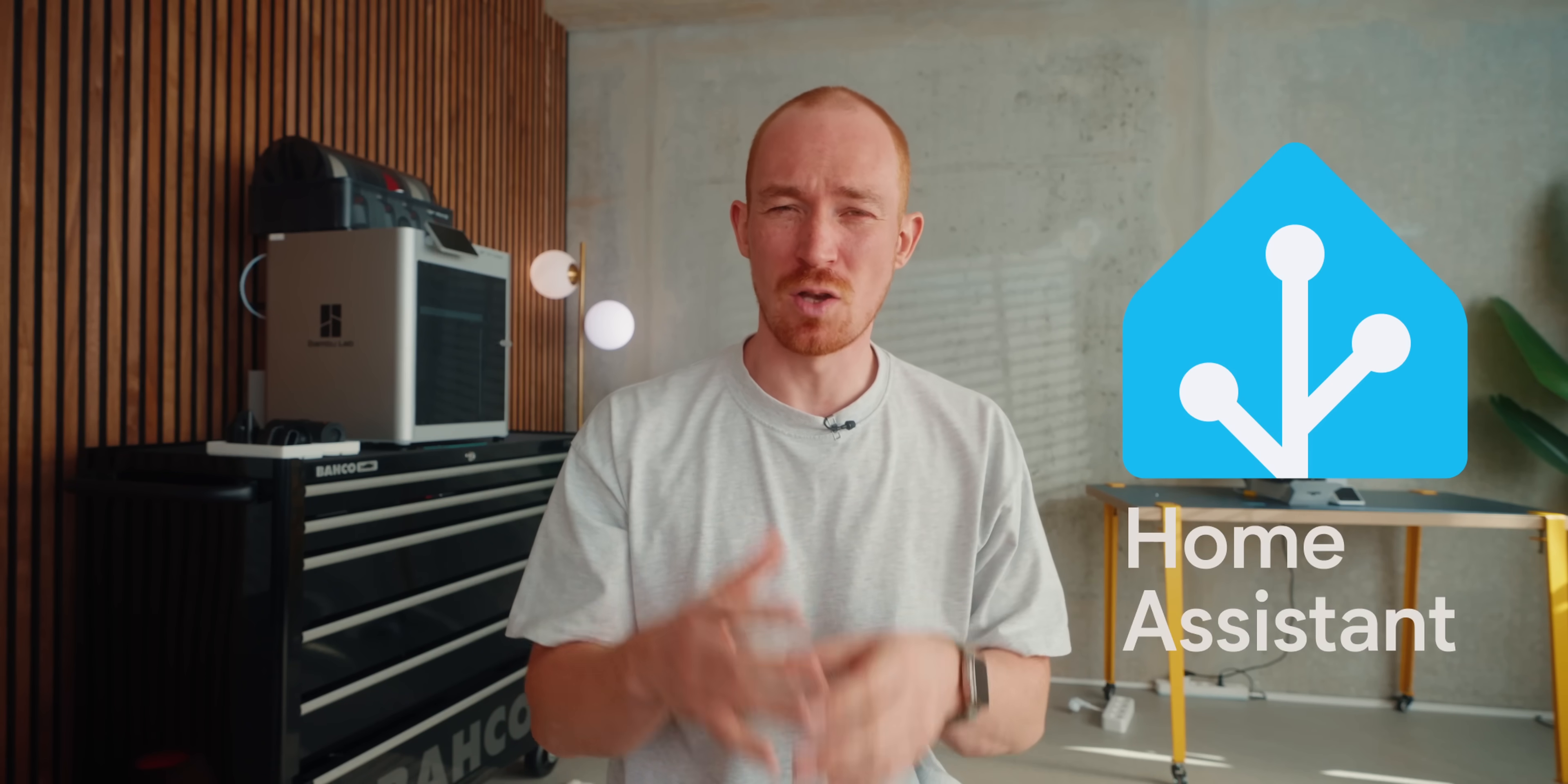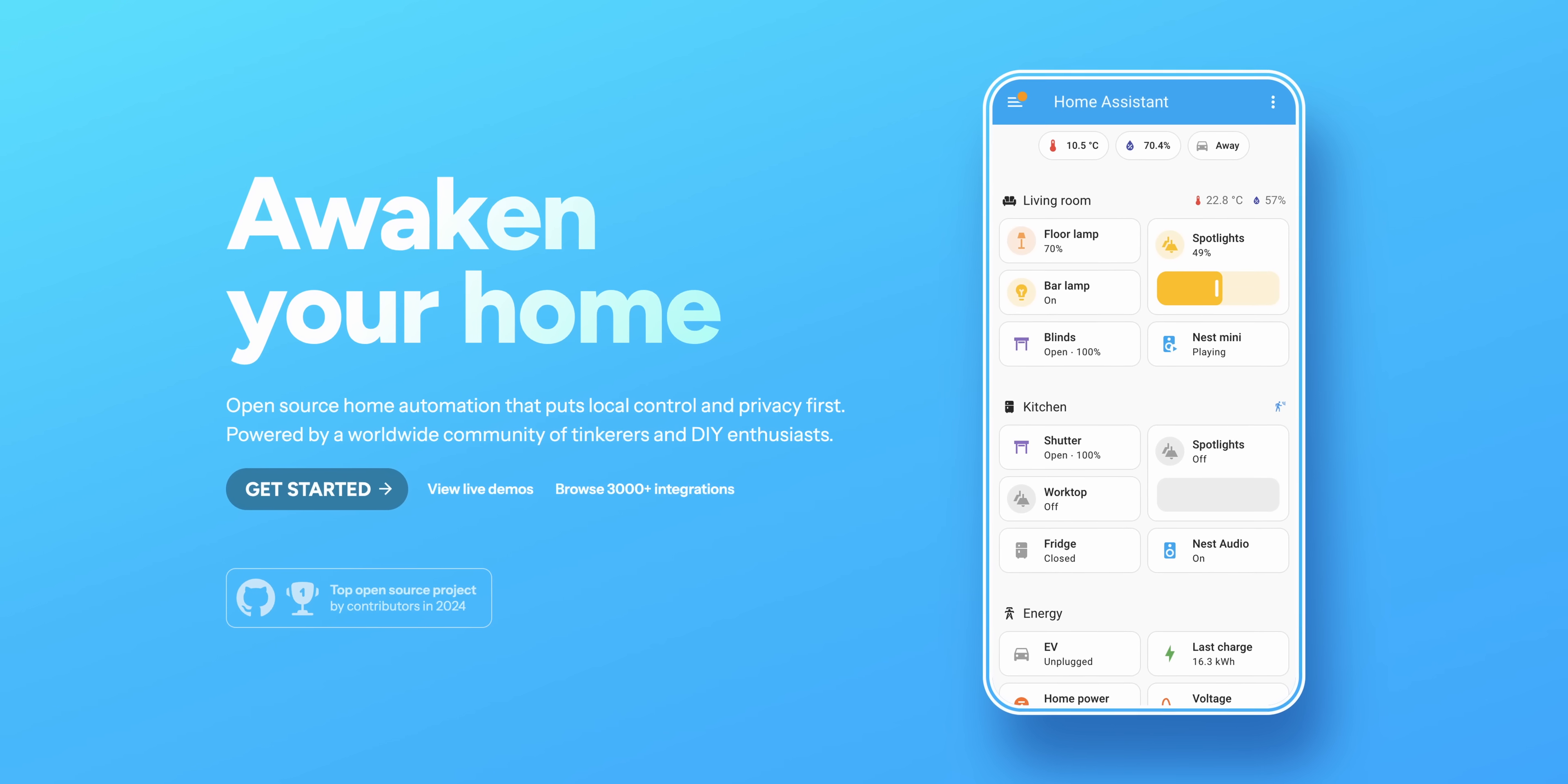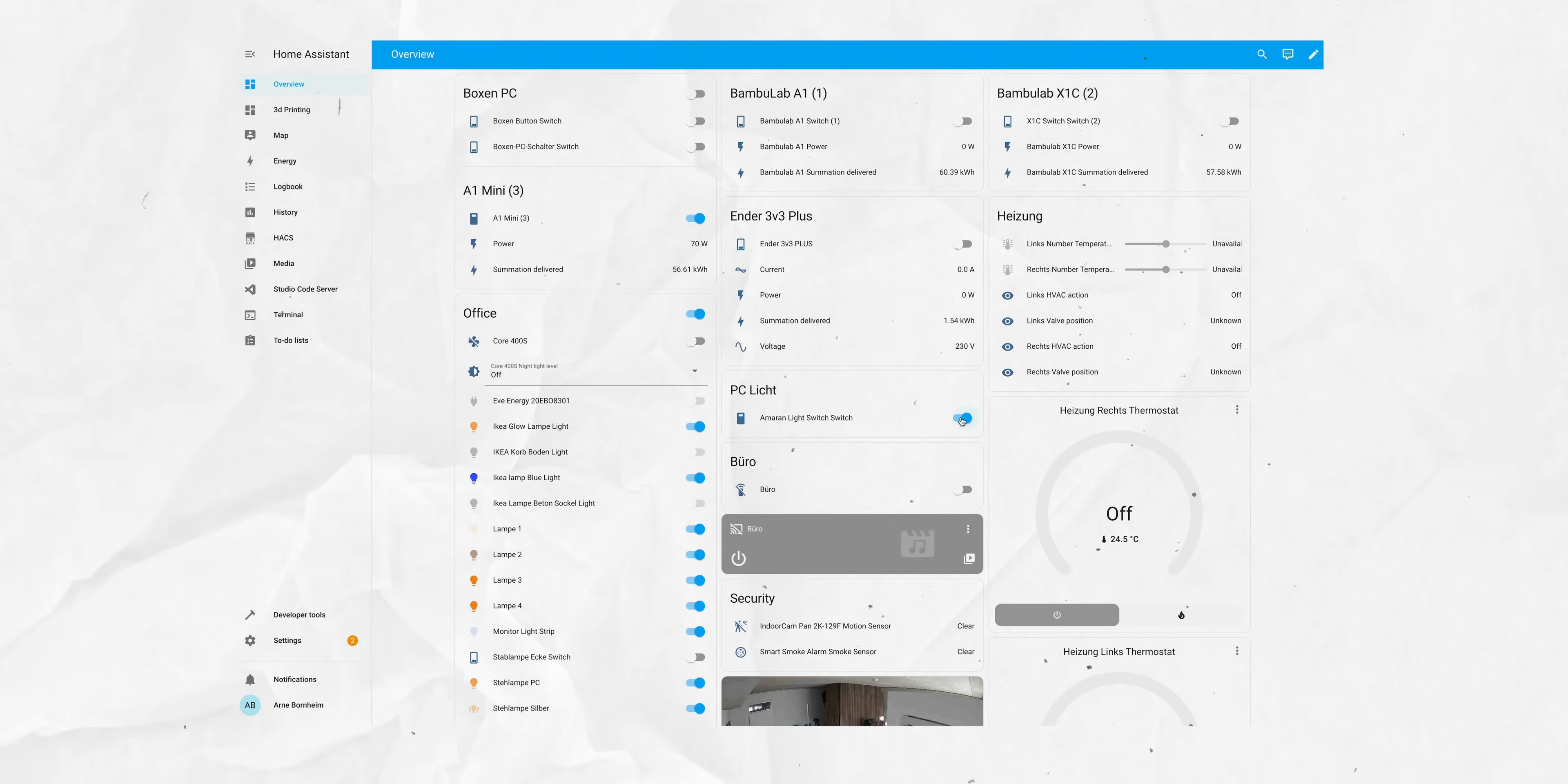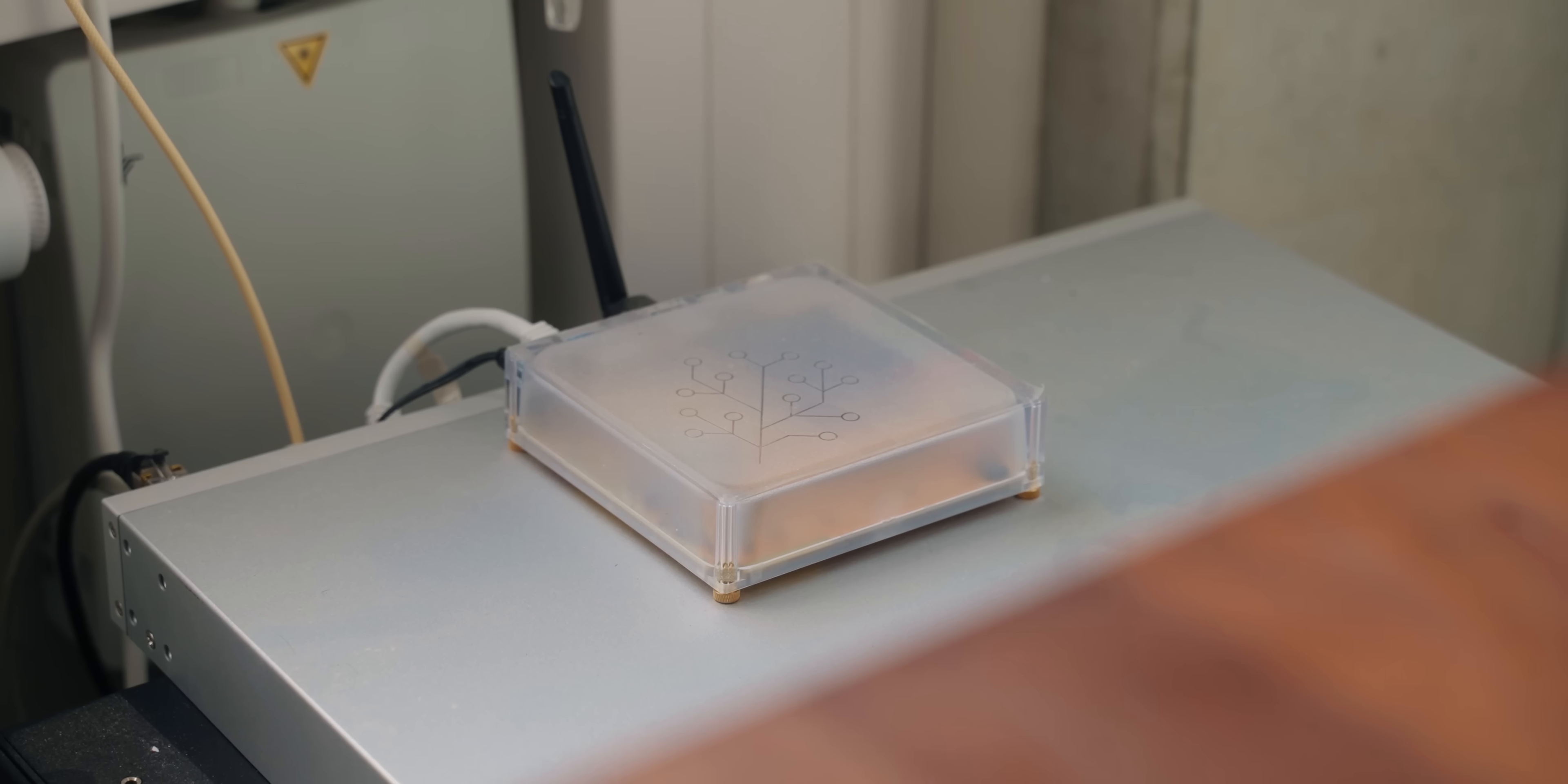The heart of my smart home is Home Assistant. This is my central smart home bridge and general brains. You can probably do many of the things that I talk about with different systems, but I think Home Assistant is just the most flexible and allows for the most customization in terms of things that you can build. And that's why I prefer it.